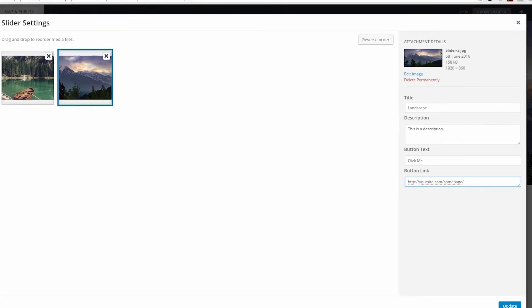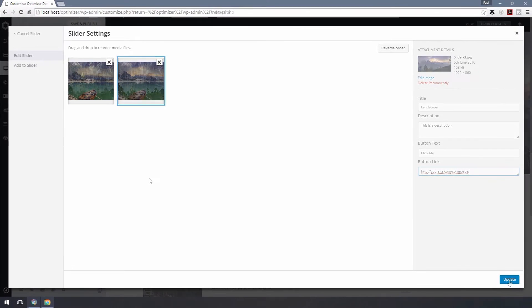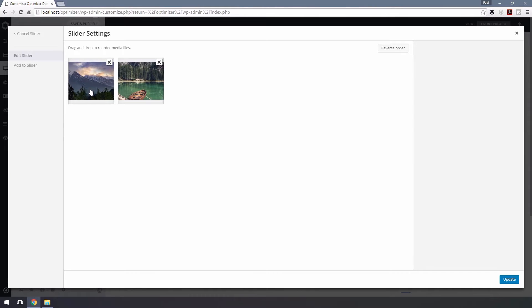Click on Update and in the next window, reorder your slider images according to your needs and then hit Update.